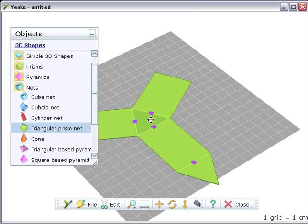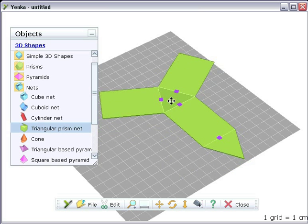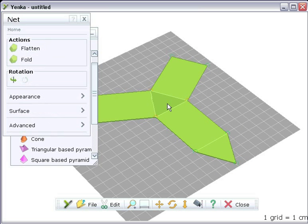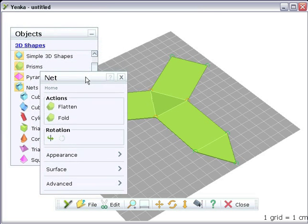As well as making your own nets, you can use some ready-made ones that we've provided. Each one can be folded by hand.